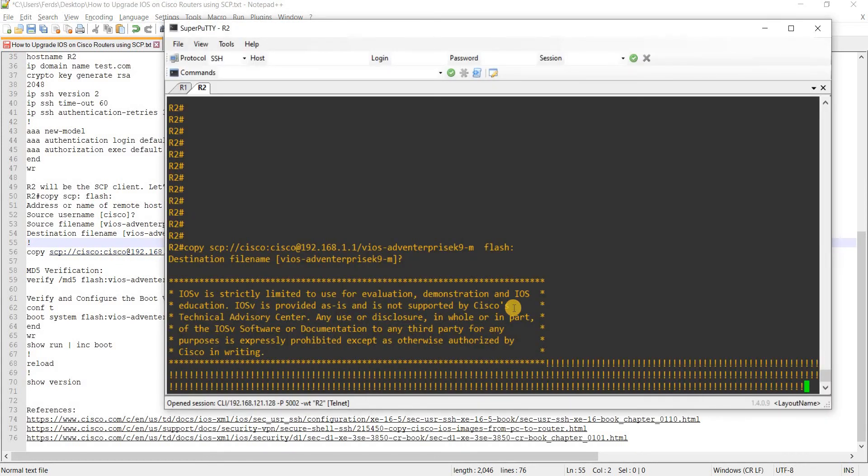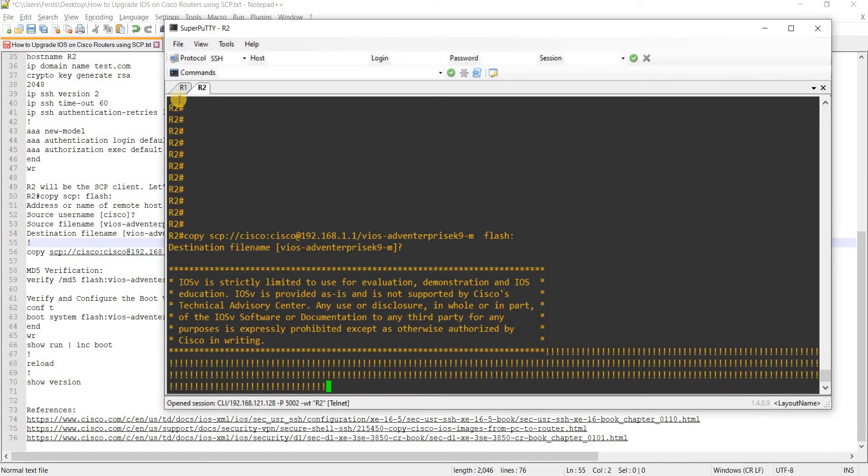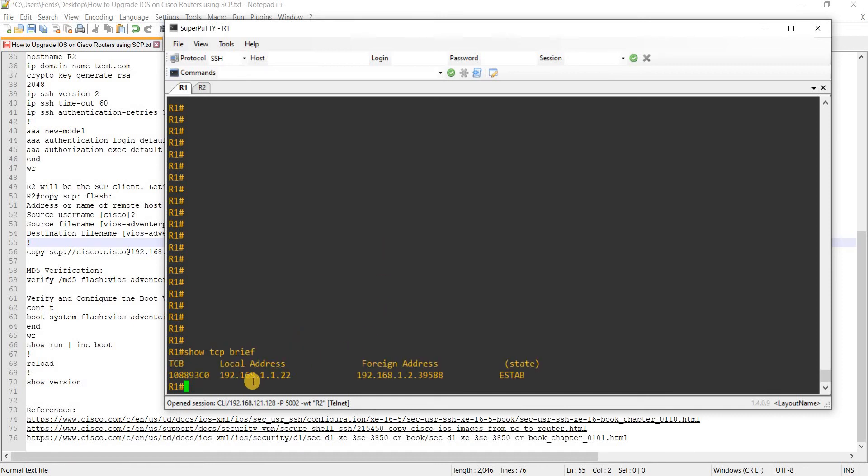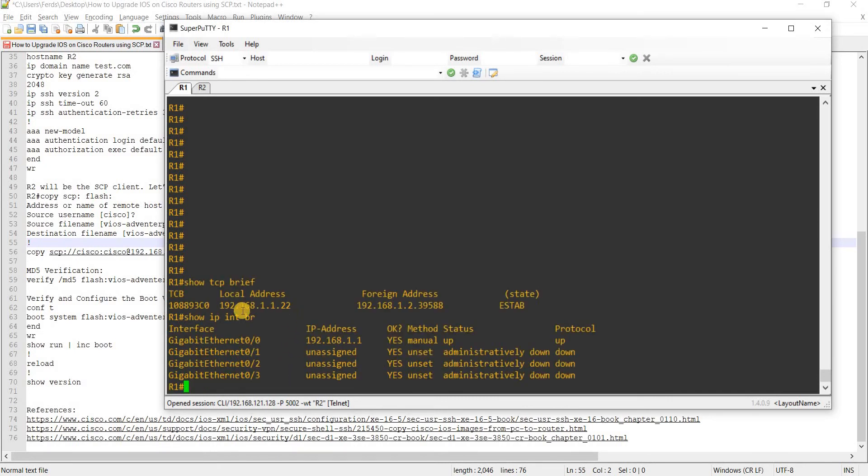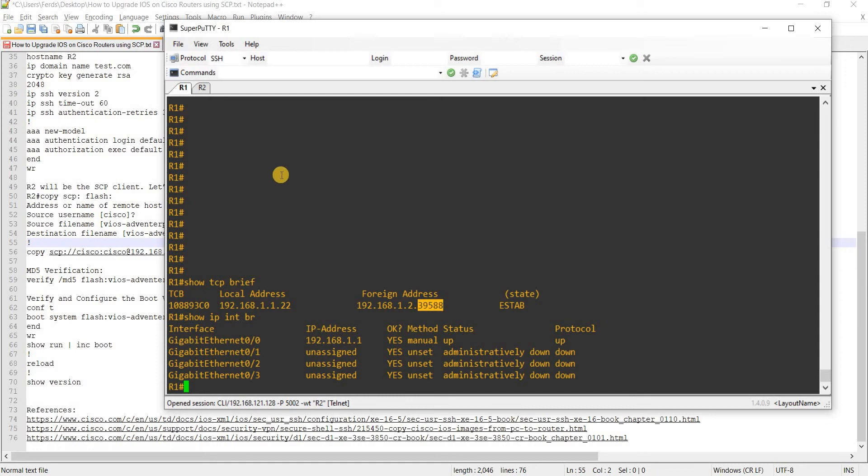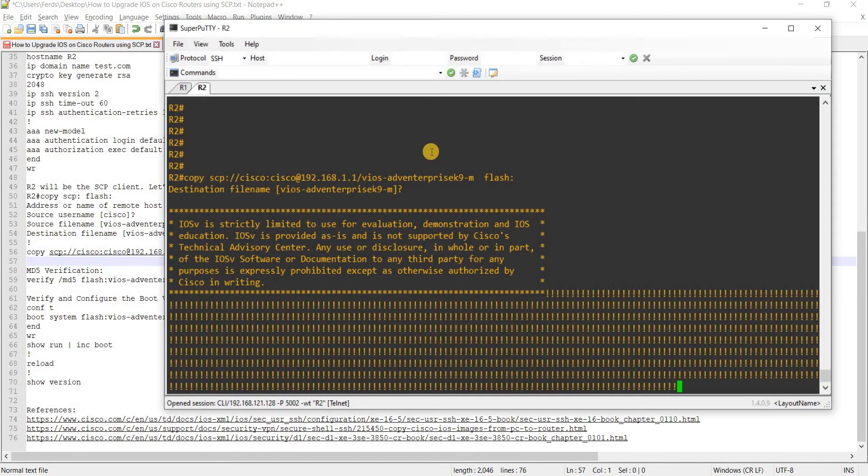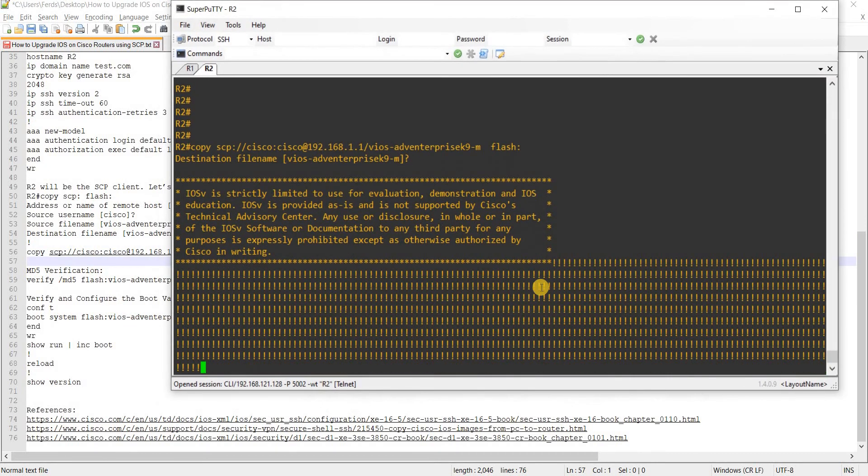And you can also go to R1 and just do or just show TCP brief and you will see that the server is R1, that is the IP address and it has the SSH port number which is 22 and this is the dynamic port number that R2 is using.